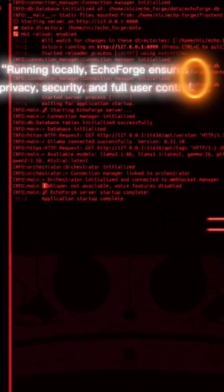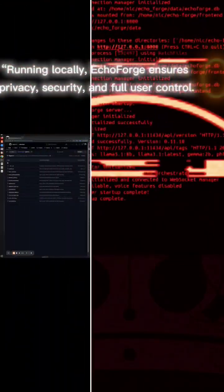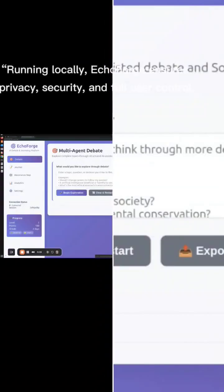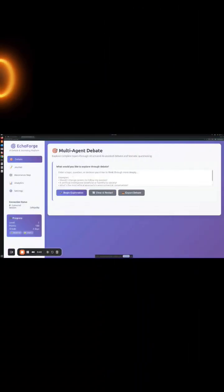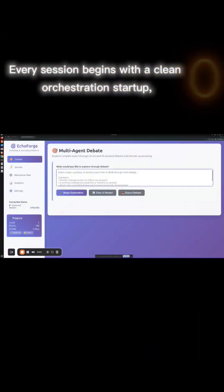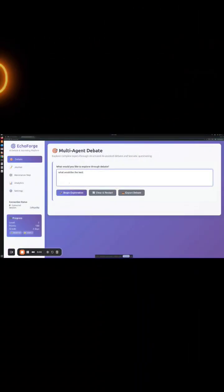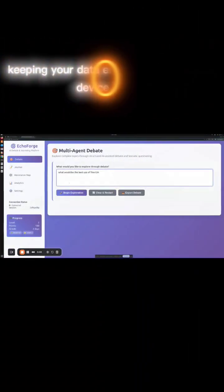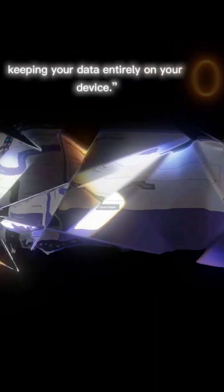System startup running locally. EchoForge ensures privacy, security, and full user control. Every session begins with a clean orchestration startup, keeping your data entirely on your device.